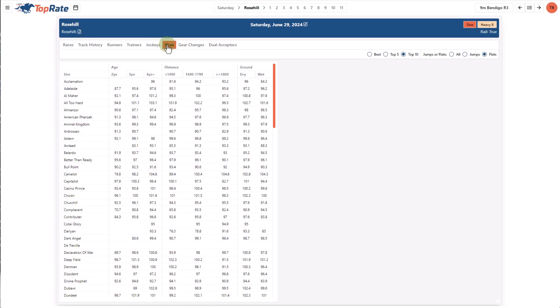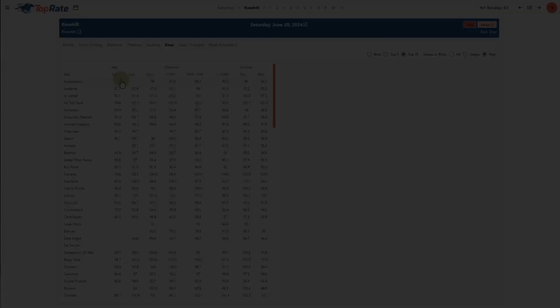The sire page shows you the average ratings of the top performers by that sire broken down by age group, distance and ground conditions. I find them useful to predict when a horse might be able to improve its ratings, either by maturing as it gets older, getting to a longer distance or perhaps striking a different track condition like wet ground.